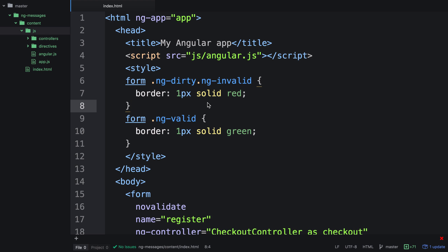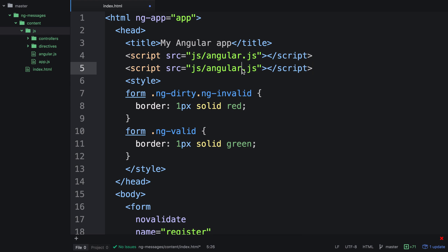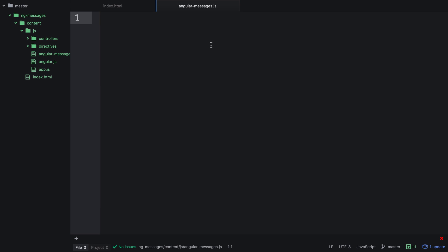Before we get started, we're actually going to include NG Messages itself. So we're going to call this angular-messages.js and we're going to save a file called angular-messages. Once you've saved the file, it should appear in your sidebar. Now we've included it, we need to go and get NG Messages.